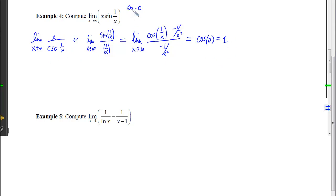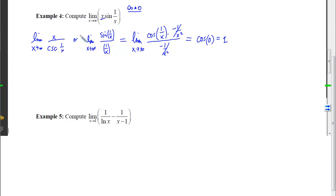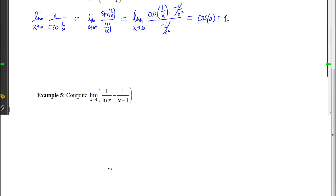When you encounter infinity times 0, look at your two options: leave the first factor on top and take the reciprocal of the second on the bottom, or vice versa. Decide which derivatives are simpler and which will simplify more easily — it's always a matter of trial and error. Work with both and see what works best.